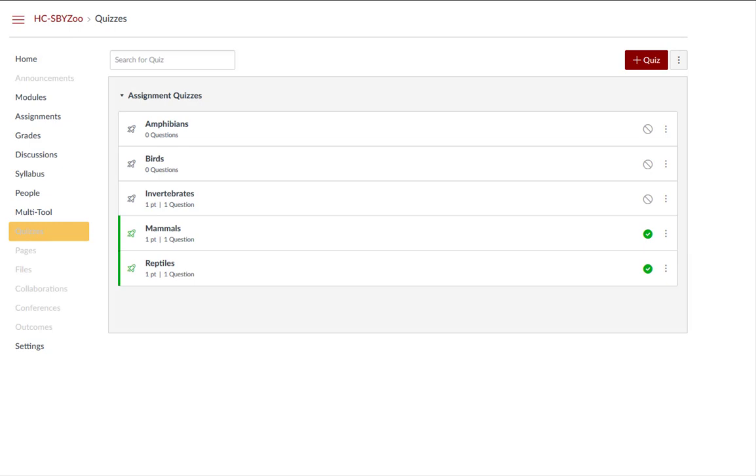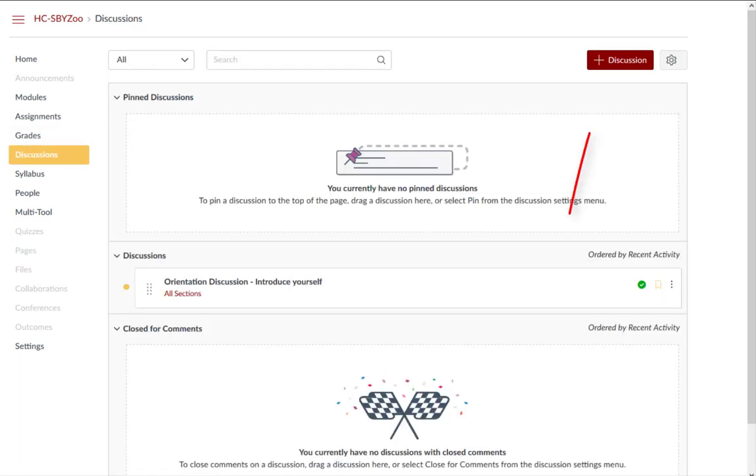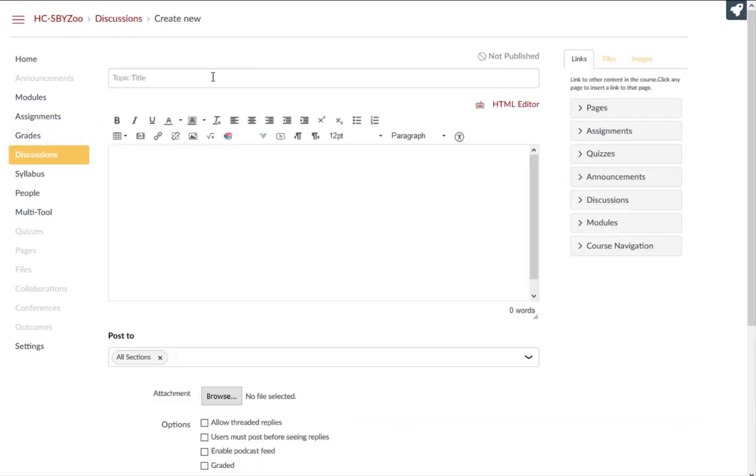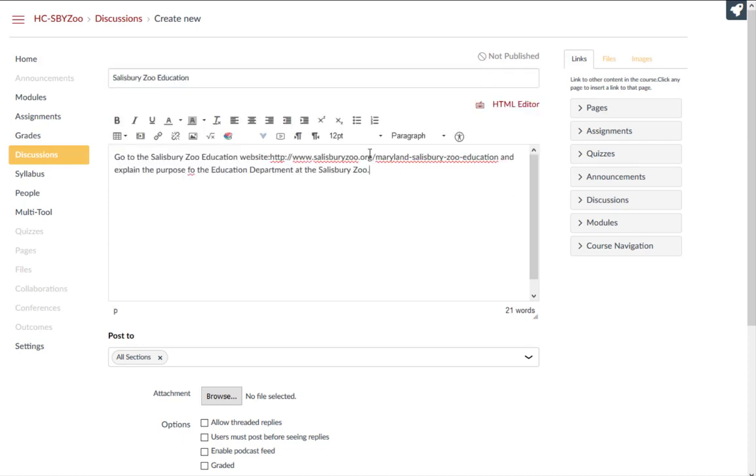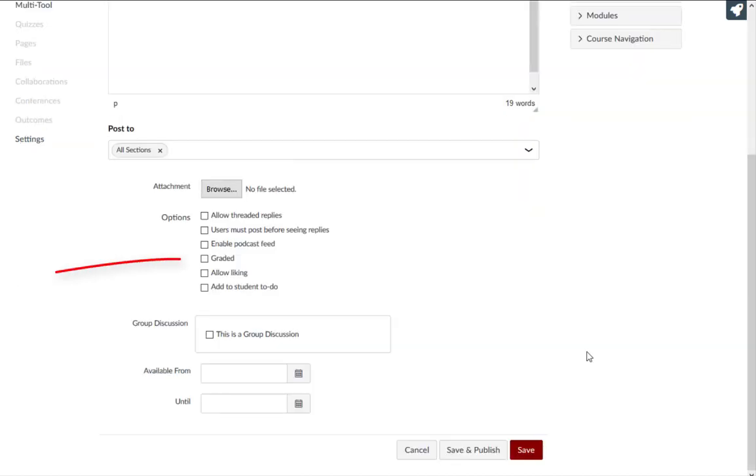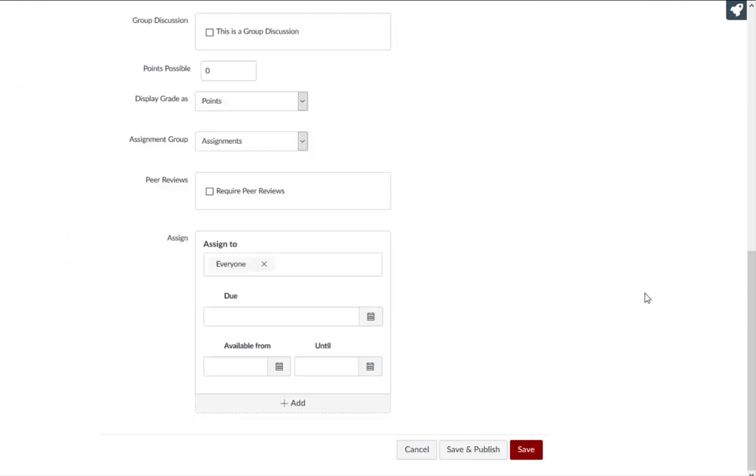You can also create a graded discussion by clicking the discussions link from the course navigation menu, clicking add discussion, add discussion details, and check the box to make the discussion graded. Then save or save and publish your discussion.